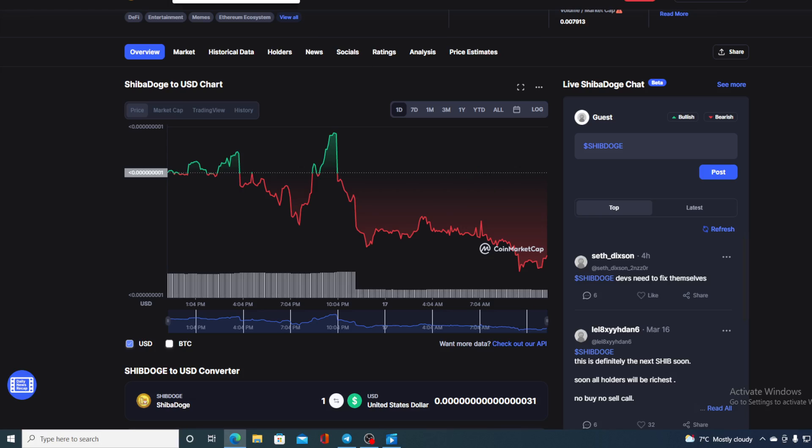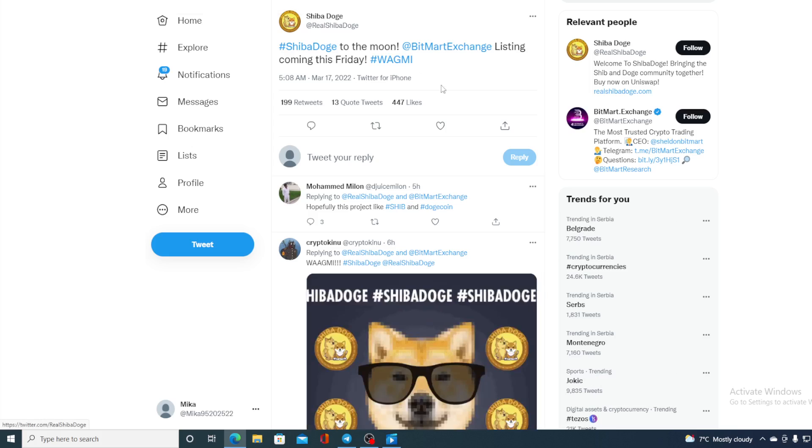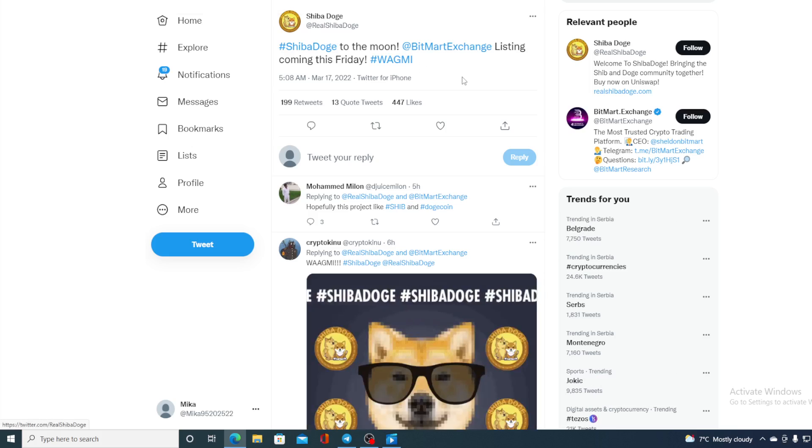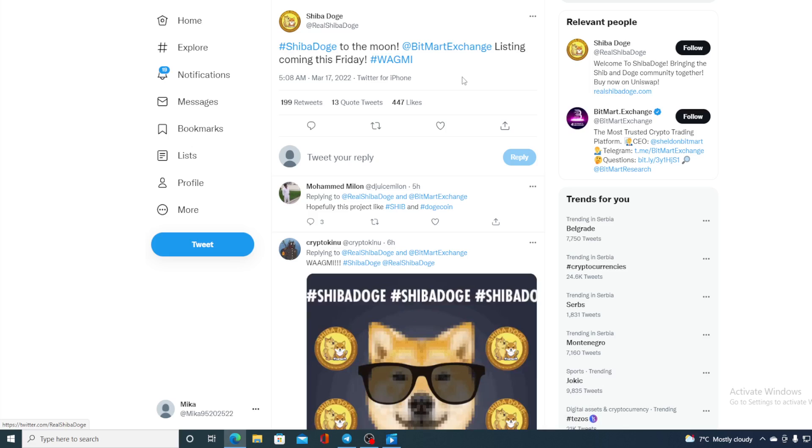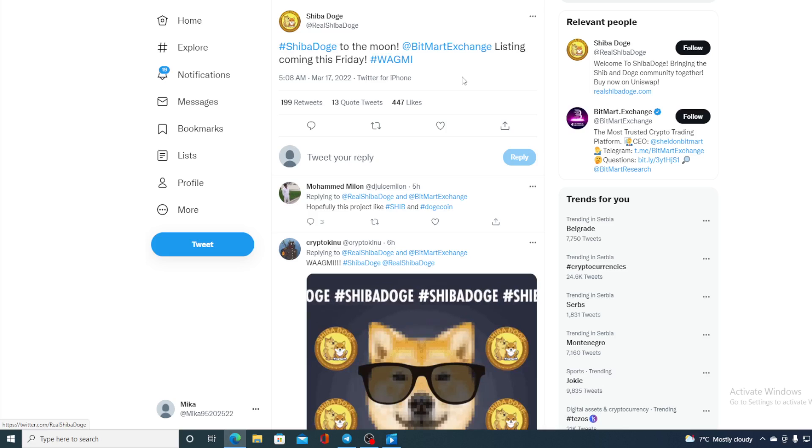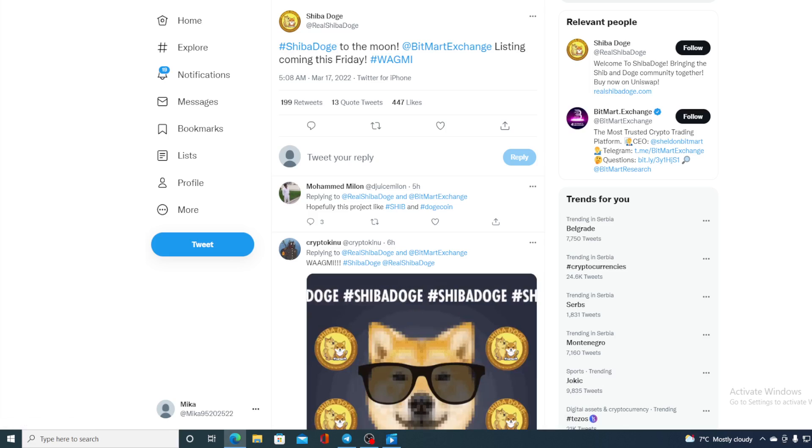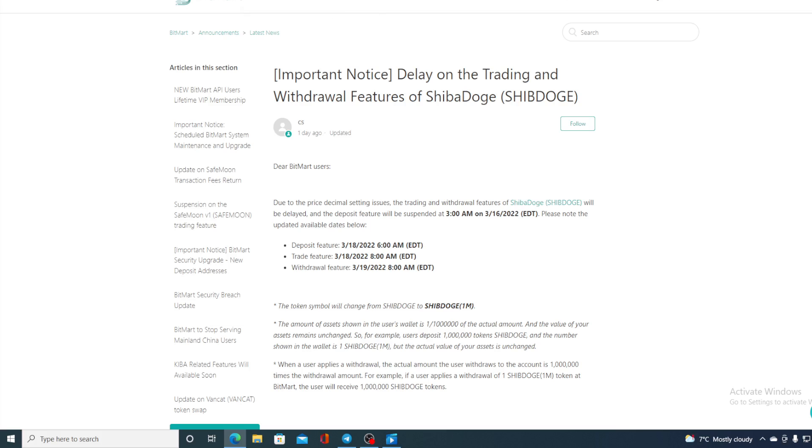Check this out - the listing of Bitmart is postponed for Friday! Check out this tweet: Shiba Dodge to the moon, Bitmart exchange listing coming this Friday. We cannot wait to see it - I'm sure that it will have some kind of effect on the price. In the meantime, Bitmart exchange actually issued an official notice regarding why the listing was postponed.